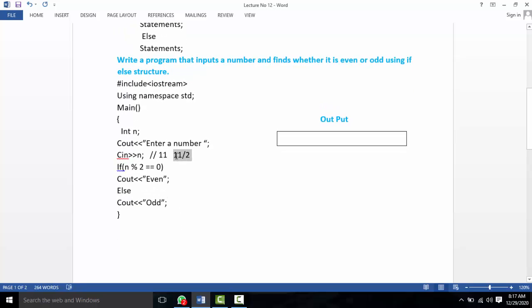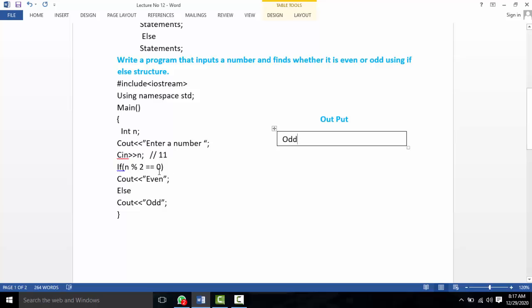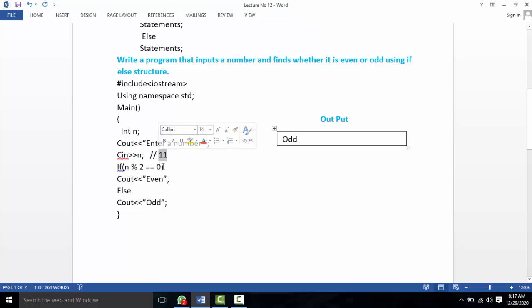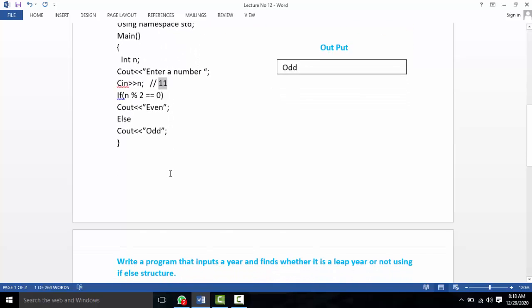The sample program output is: if we enter 11, the output says 'odd'. The condition checks if the remainder when divided by 2 is zero.